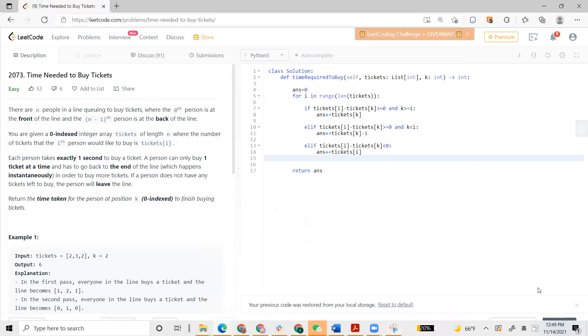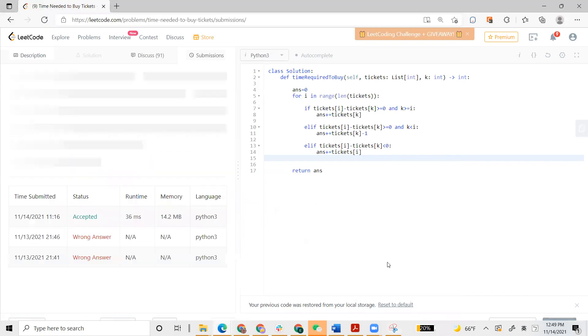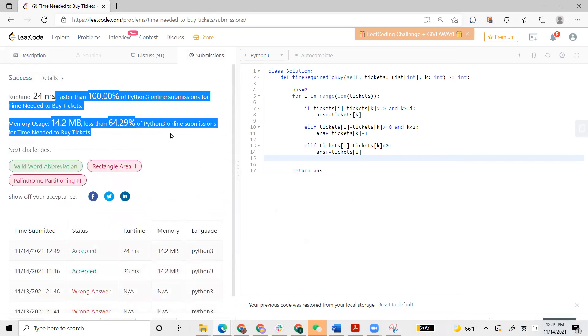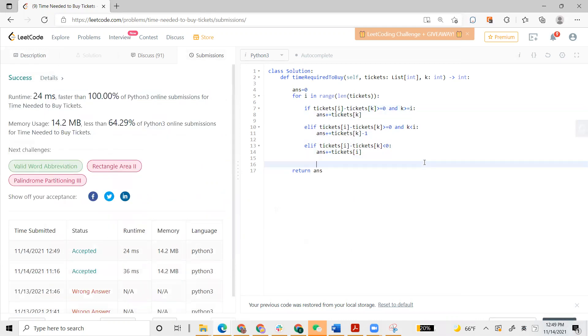Let's submit. This problem is very tricky. When I was trying to solve it, I didn't understand the problem, but this is very fast. Okay, see you guys in the next video. Bye-bye.